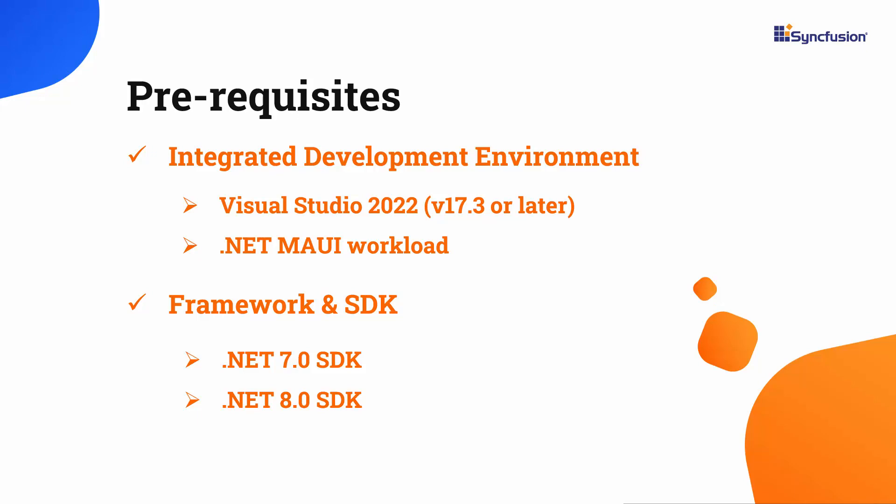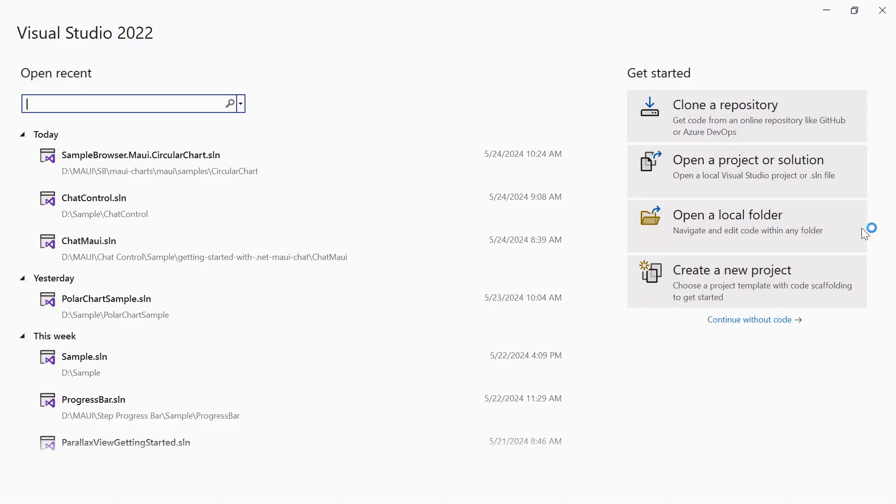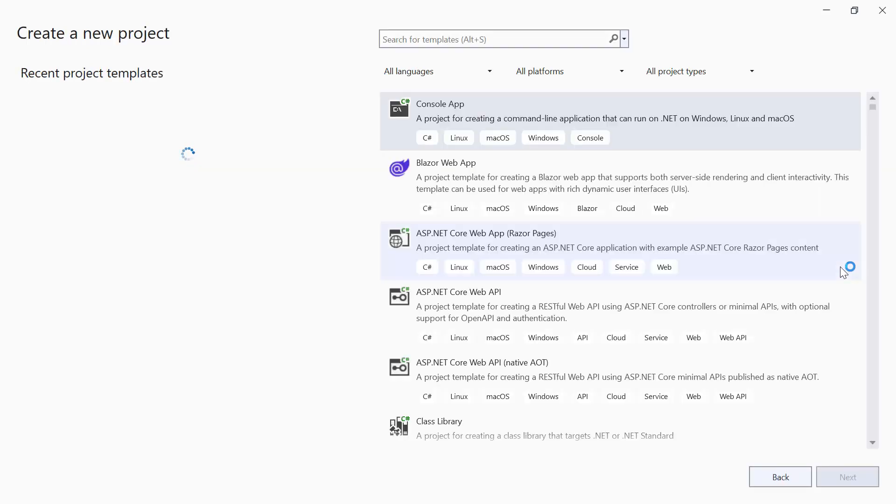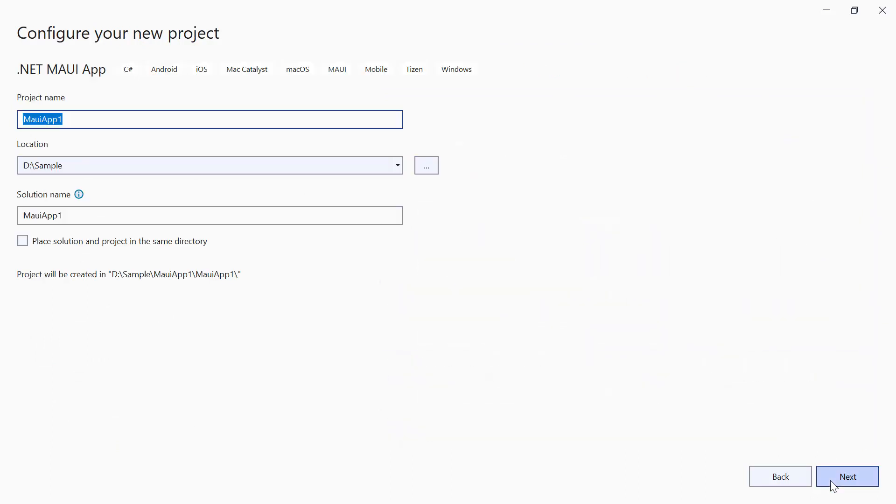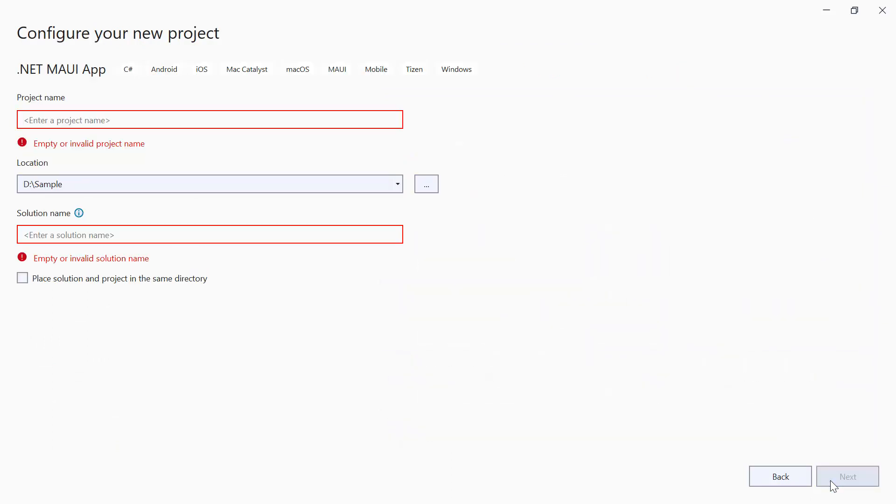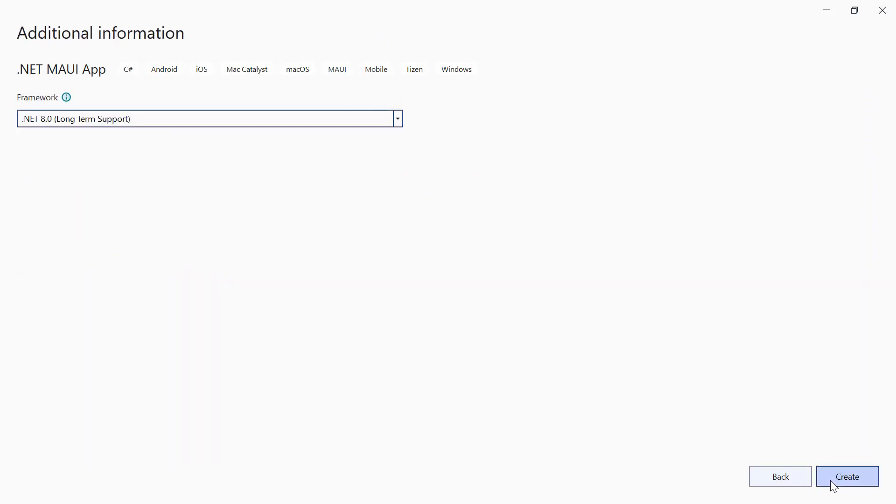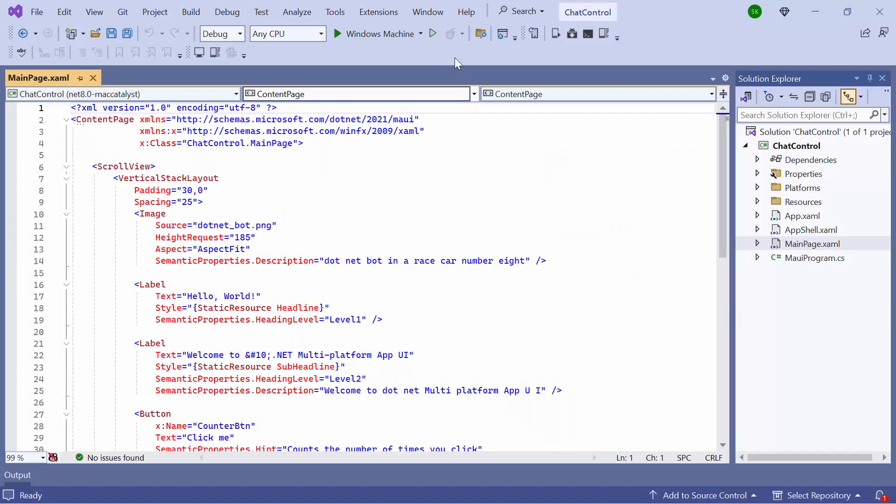After installing the necessary tools, I launch Visual Studio and click Create a New Project from the Dashboard. From the list of project templates, I select the .NET MAUI application and give the project name and location. I create the project with the .NET 8.0 framework. Now, the default application is ready to use.